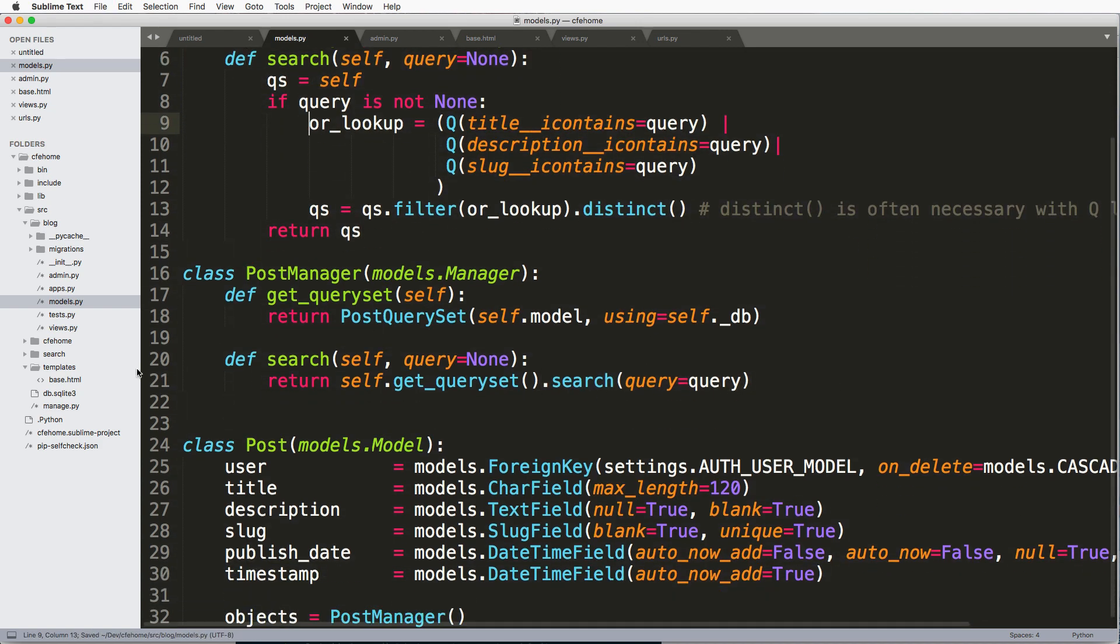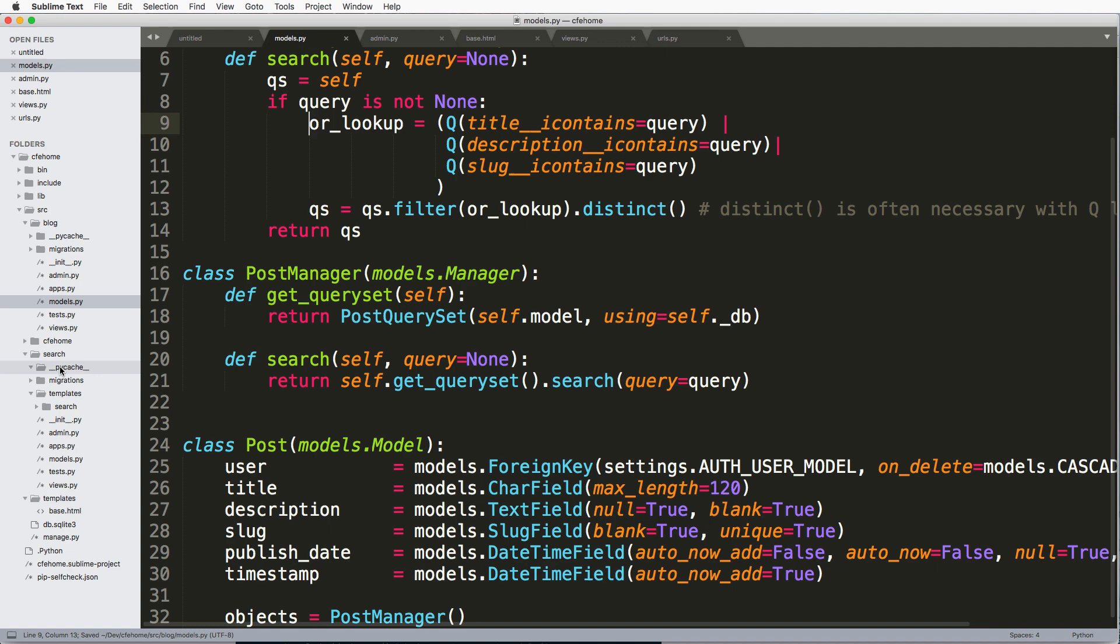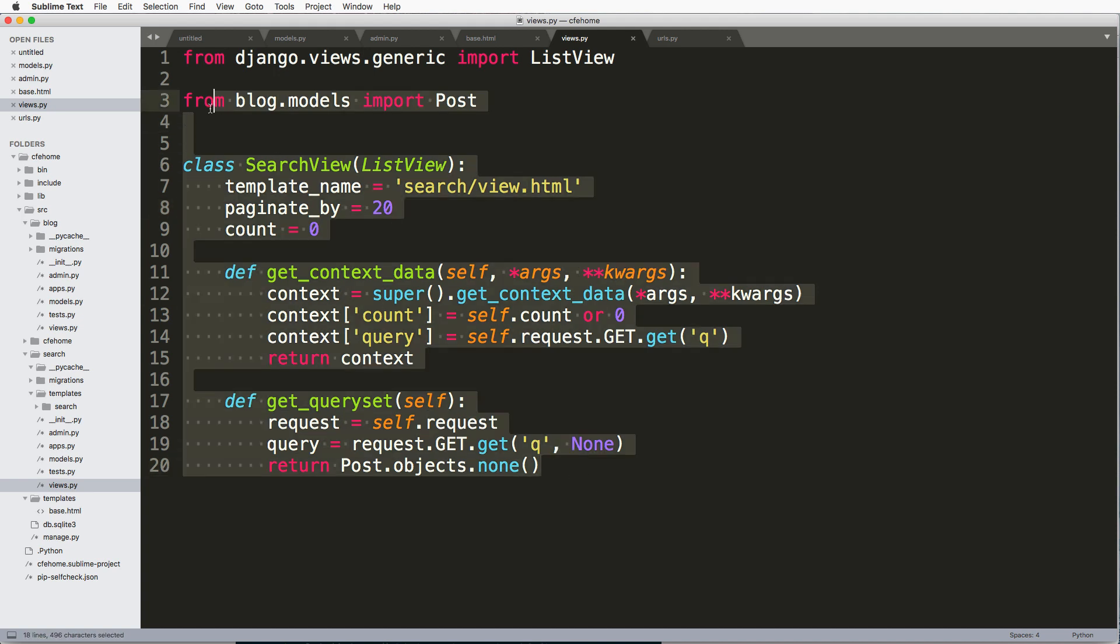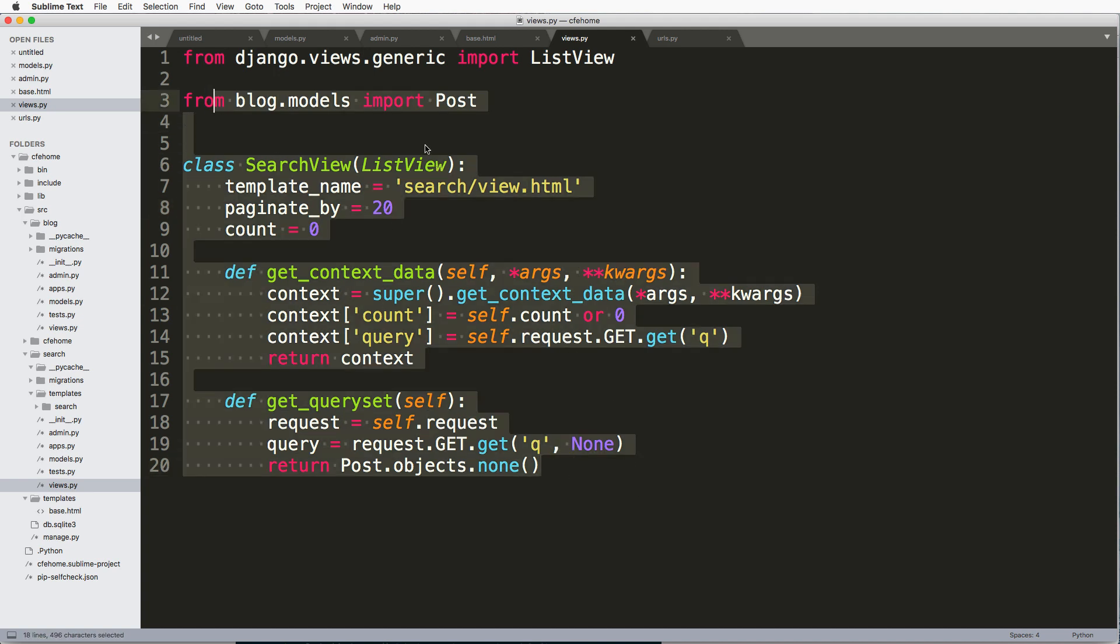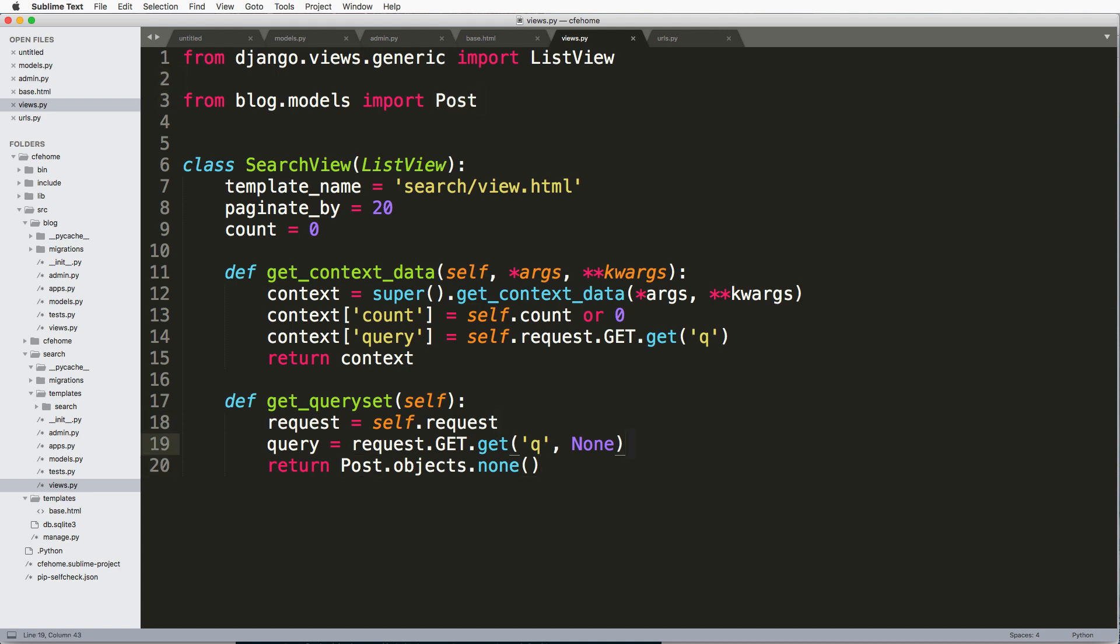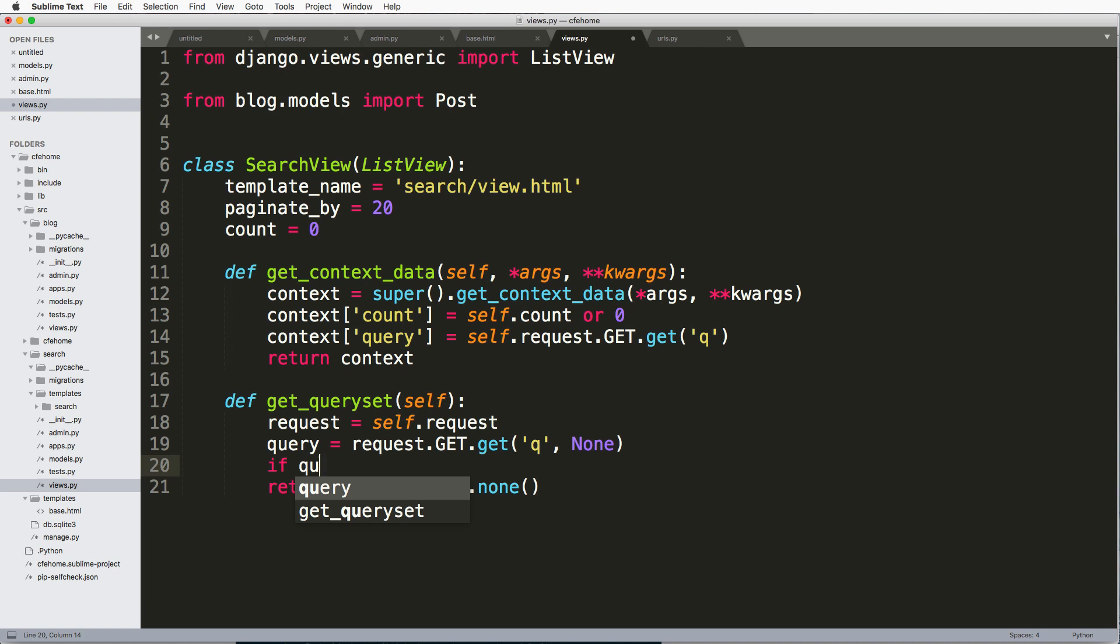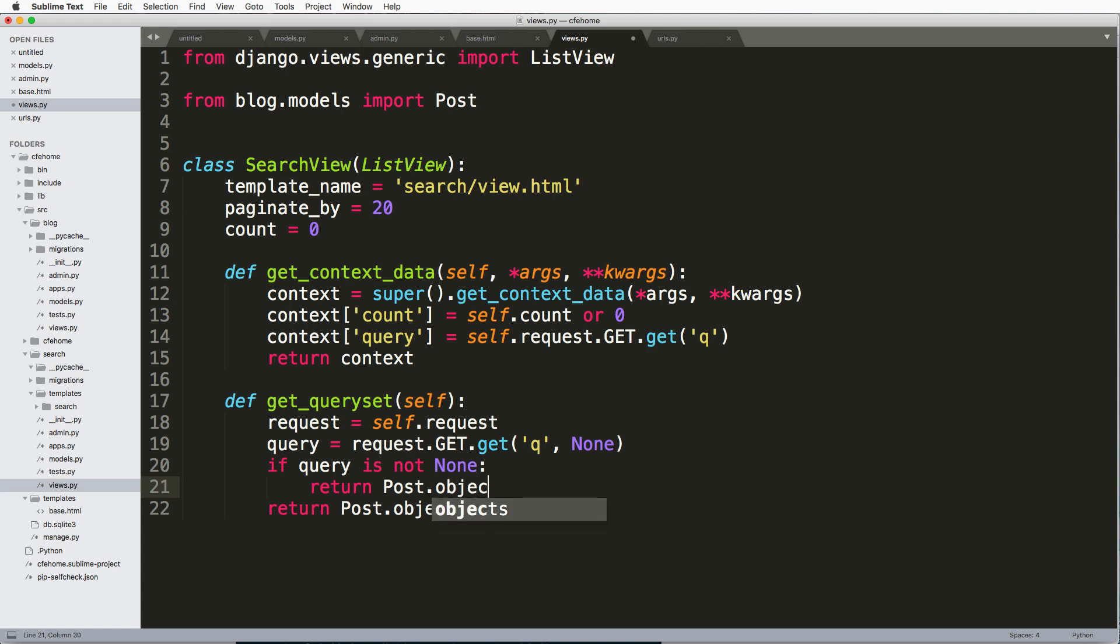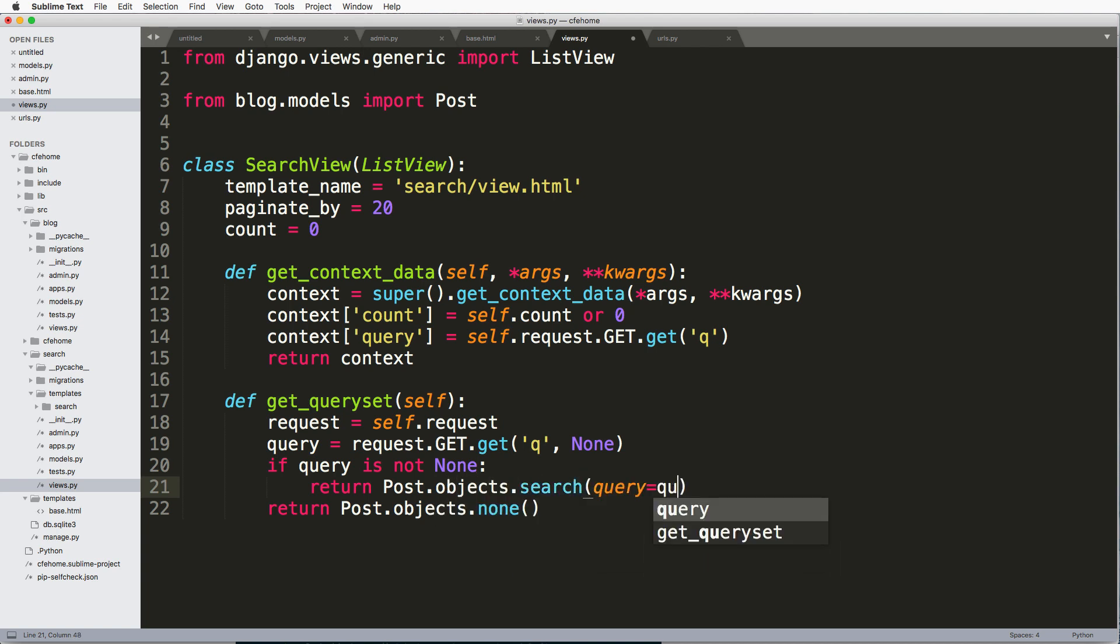I'm also going to add in search back into the model manager with a query of none. And all it's going to do is return self dot get query set search. And query equals to query. Now this right here is calling this right here. Jumping in to our search view in the search module dot views. I have my post model already in here and I have some of the code already figured out for me.